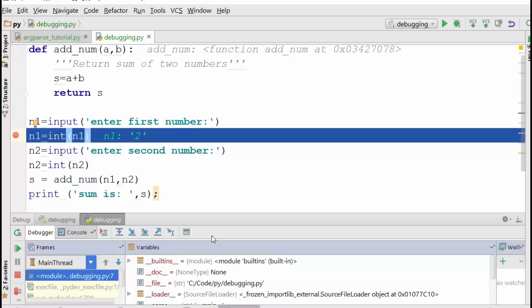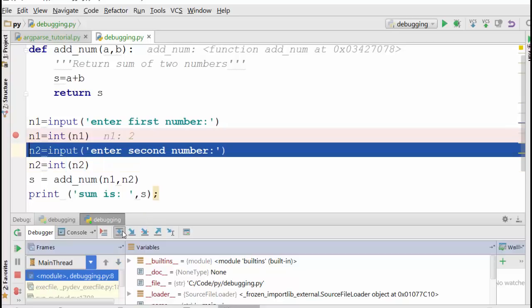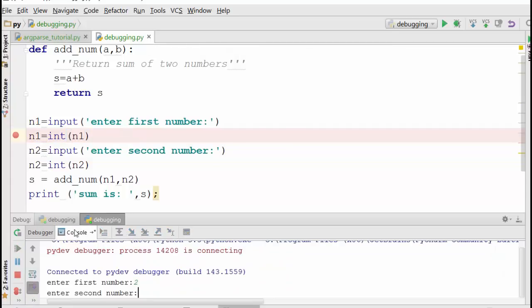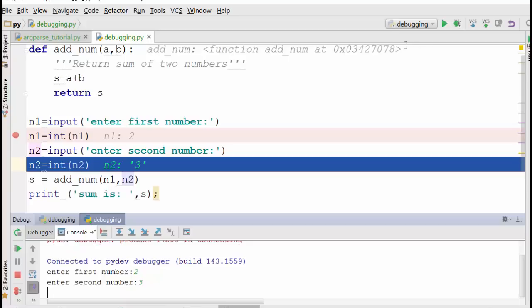Until this point, n1 is still a string. Now a good thing about PyCharm debugger is in the console section, it will show you the value of that variable. When I go to next, now see, you see that those quotes are gone now? So now this became a true number. Okay, now it is asking for the second number.